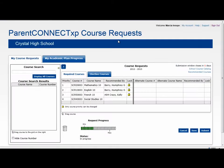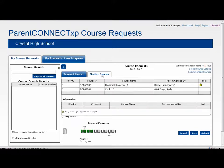The Paraconnect XP course request system allows students to see courses that were recommended to them by their counselor and teachers. It separates their courses into two views: one showing their required courses and a second one showing their elective courses.